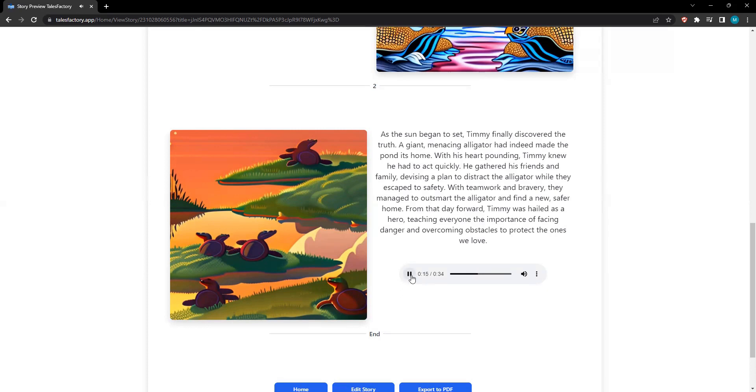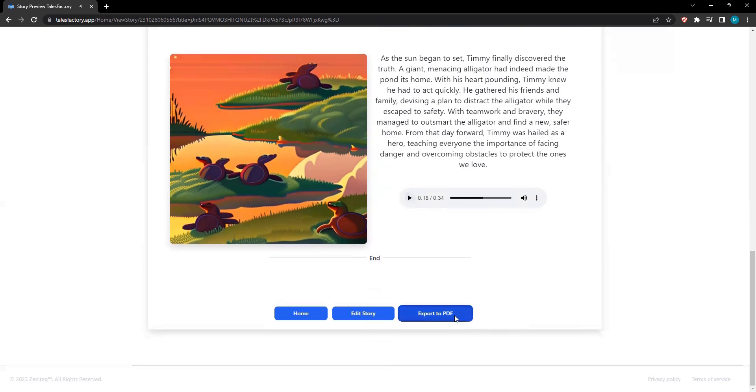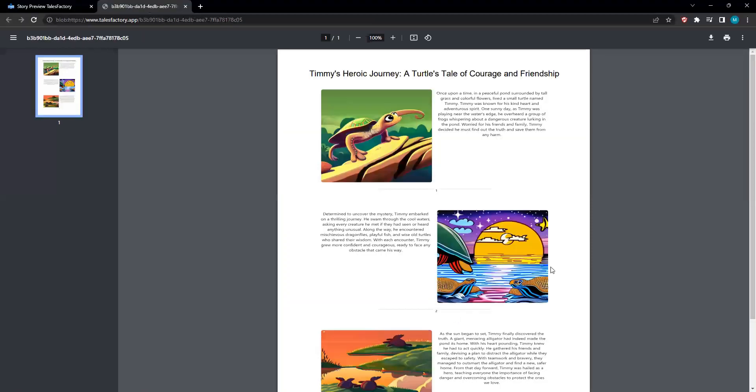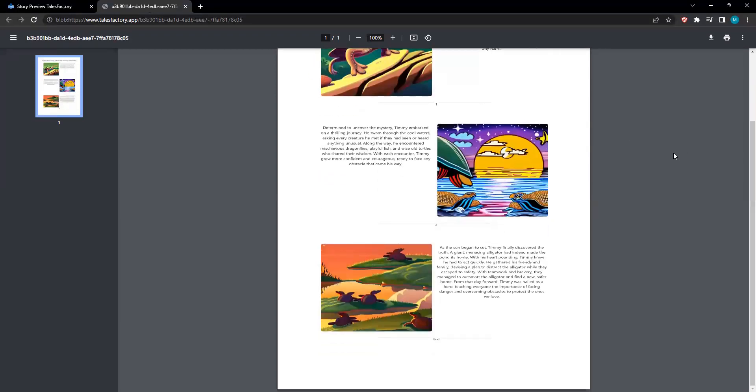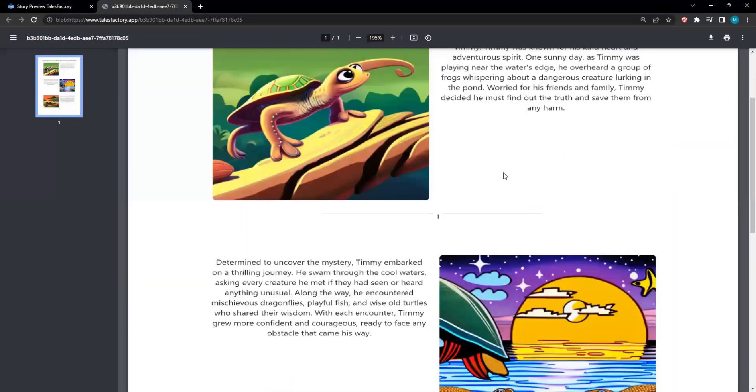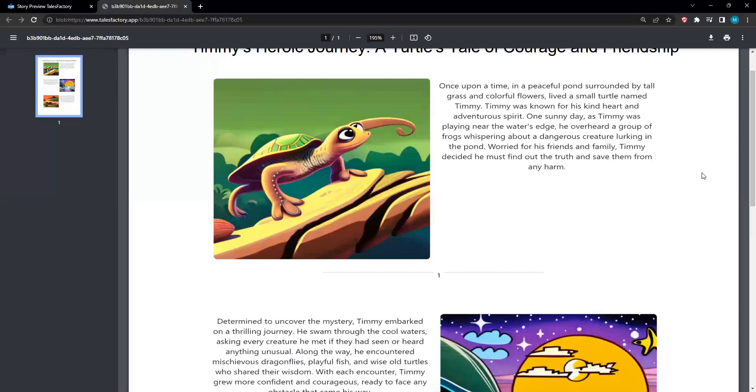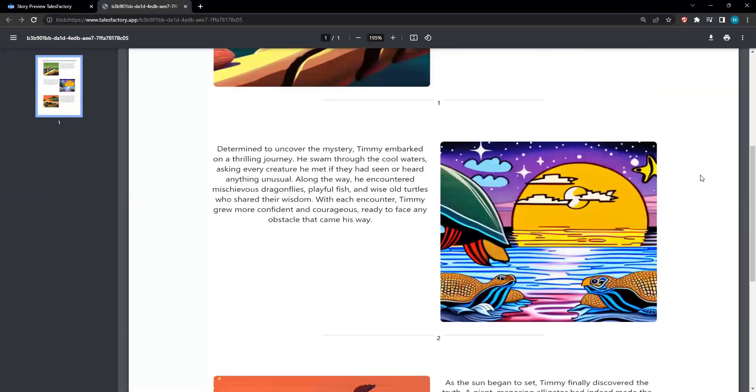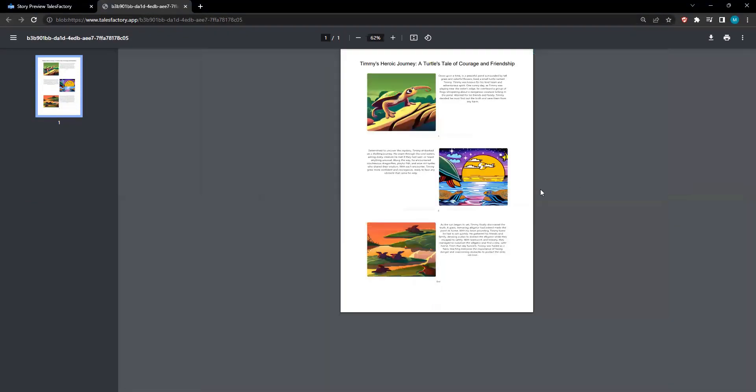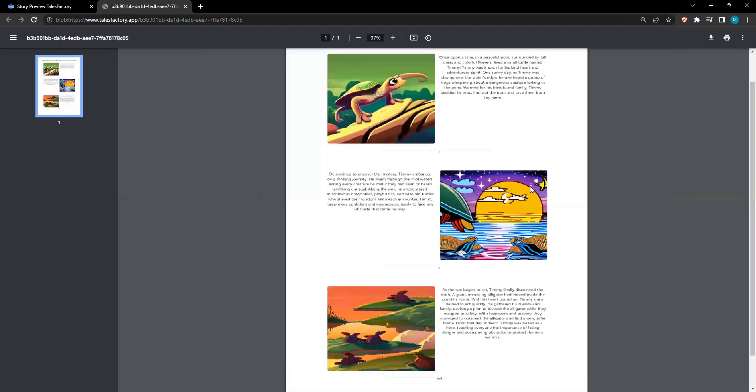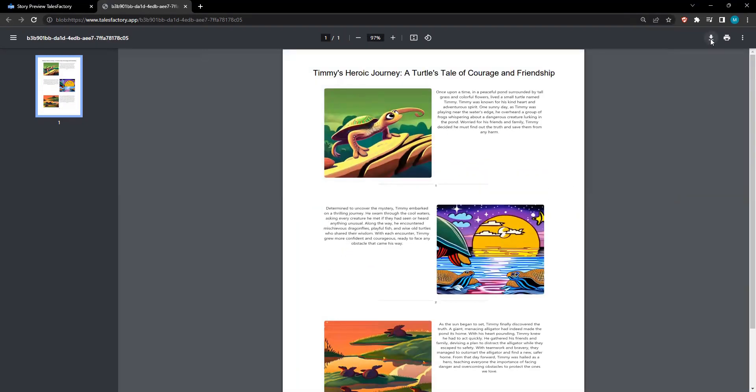Connect with fellow storytellers, share your tales, and explore a treasure trove of stories crafted by others. With Tales Factory, you can now be the architect of your own stories, a maestro of imagination. Whether you're a parent looking to create bedtime stories that will be cherished forever, or an educator seeking to inspire young minds, this tool is your ultimate creative companion.